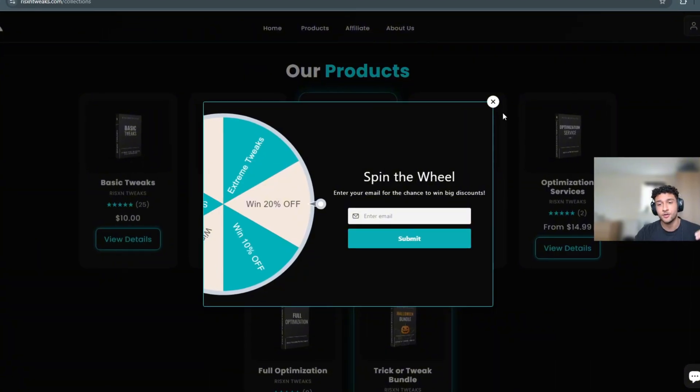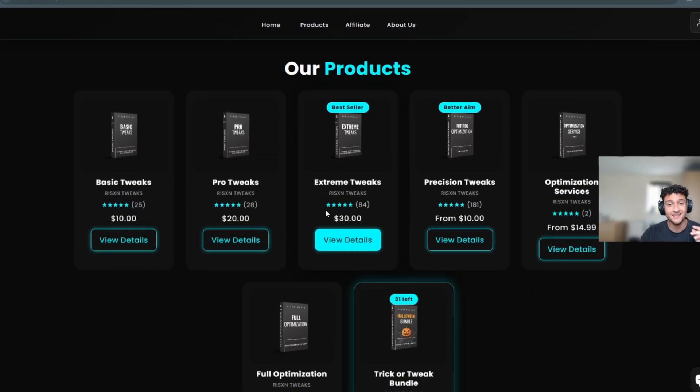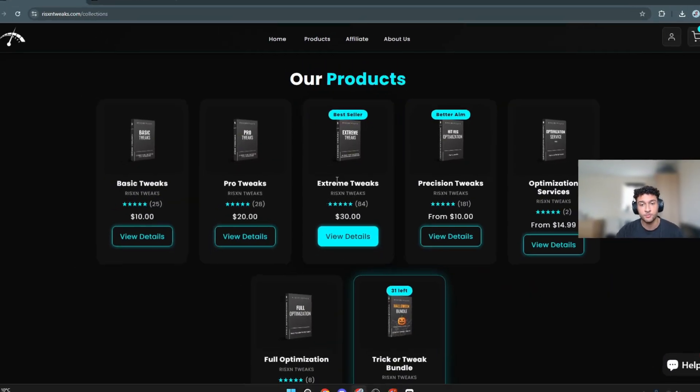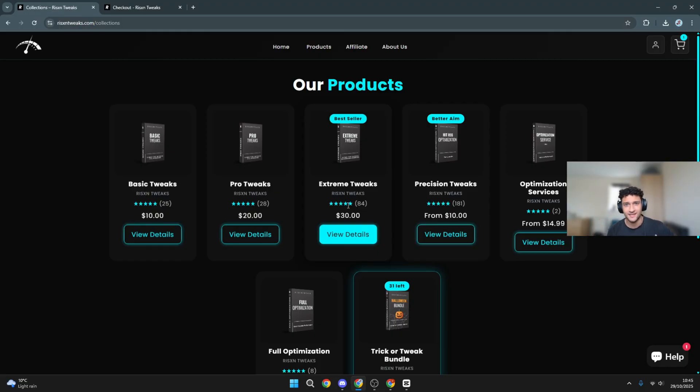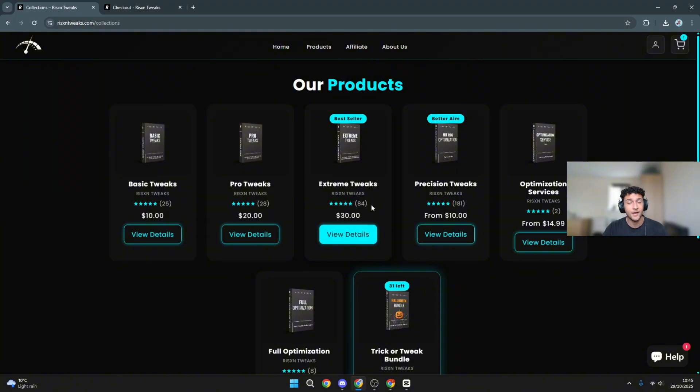Literally head over to it. This is the exact one I bought right here, Extreme Tweaks. So many people have bought this. He's got like 70,000 people in his Discord server alone. This is the exact one I bought, Extreme Tweaks, and we're going to be testing it in this video.